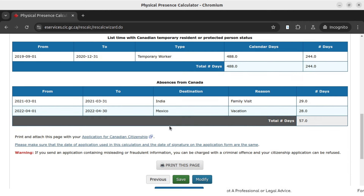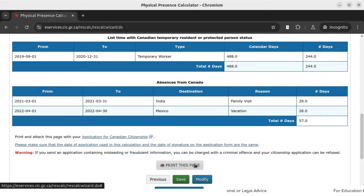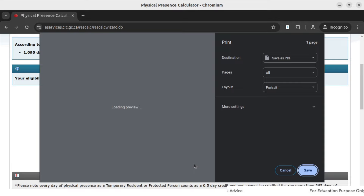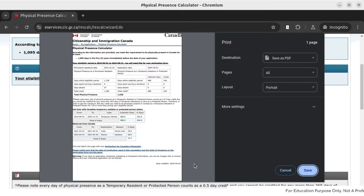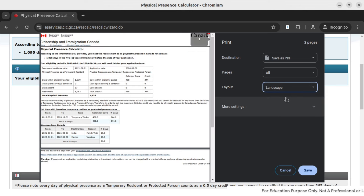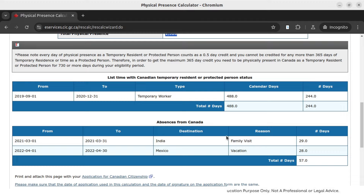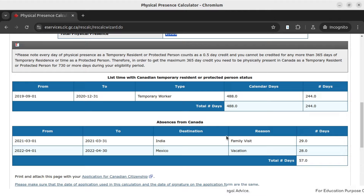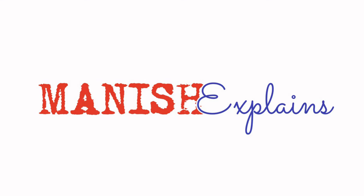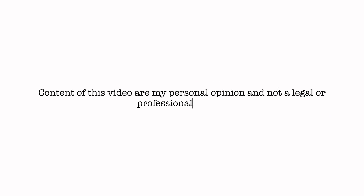This is a very important page — click on print this page and save a copy. This information you will need to enter again in the actual application, so keep a copy of this calculator result. It will help you fill up your application, because you will basically repeat the same information in your online application. I will have a demo of the online application in my next video. Once you get this confirmation — congratulations, you are now eligible to become a Canadian citizen, and that is a big achievement. I hope you got some value out of this video. If you did, click the like button, subscribe to my channel, and I will see you in the next video. Thank you.